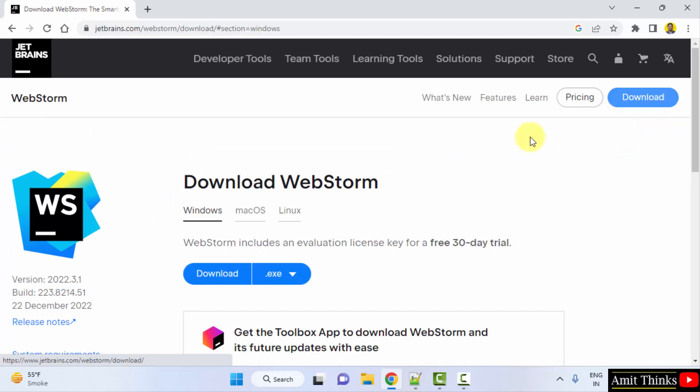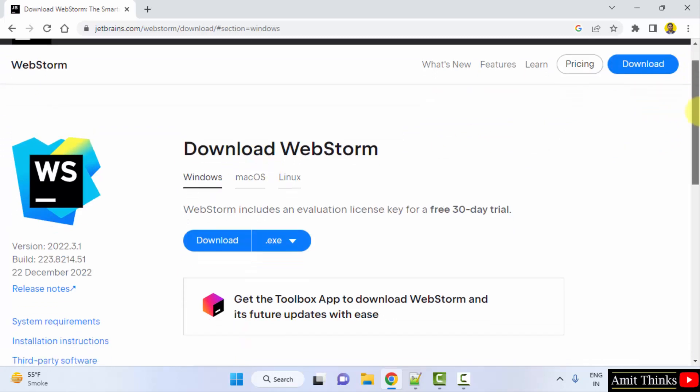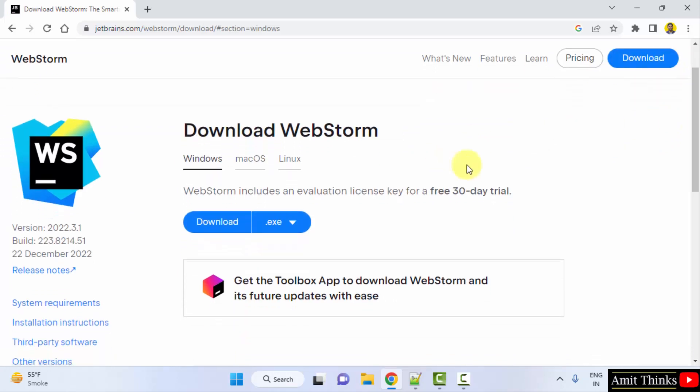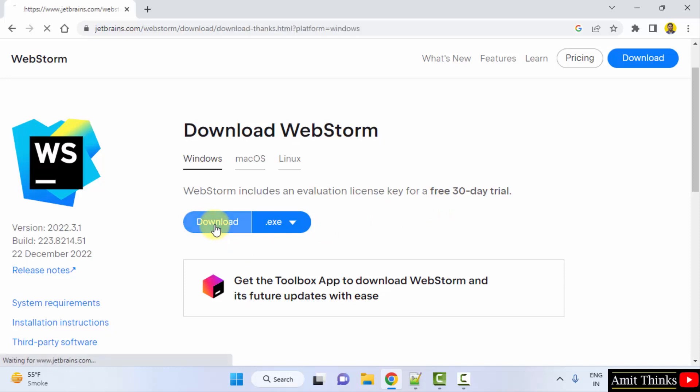Now here you can see the download section is visible for Windows, Mac, and Linux. It is available with a license key for a 30 day trial which is fine. Click on download.